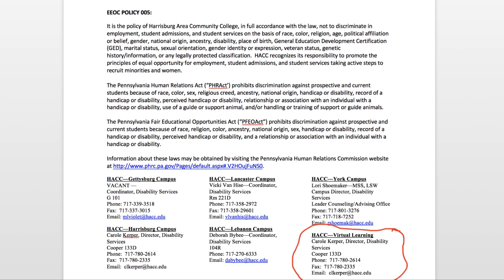That concludes this introductory syllabus video describing a little bit about the class. Again, go to your specific syllabus for the details — this is just meant to give you a general idea. Until next time, have a great day everyone and I will see you in class.